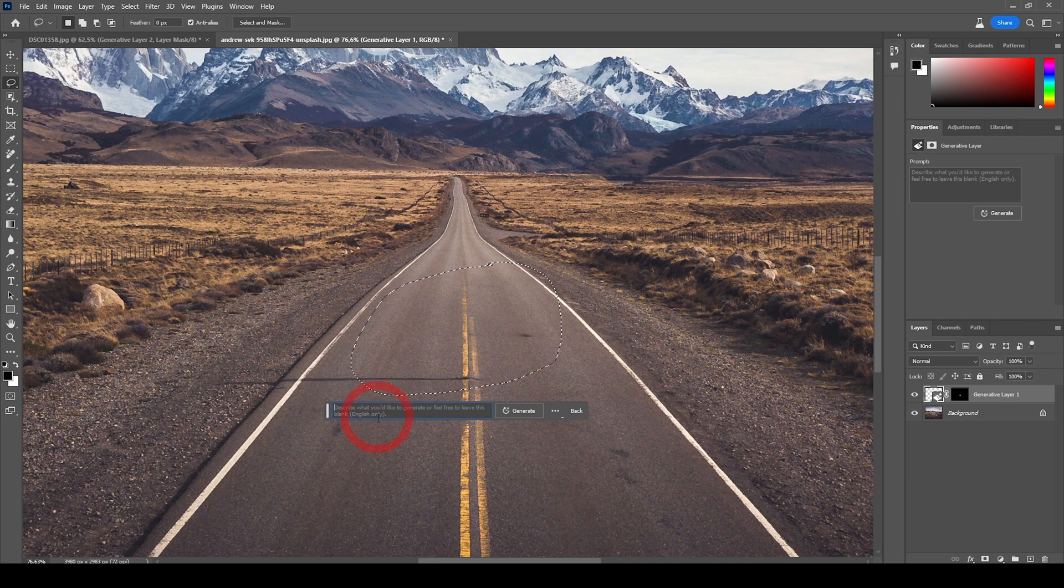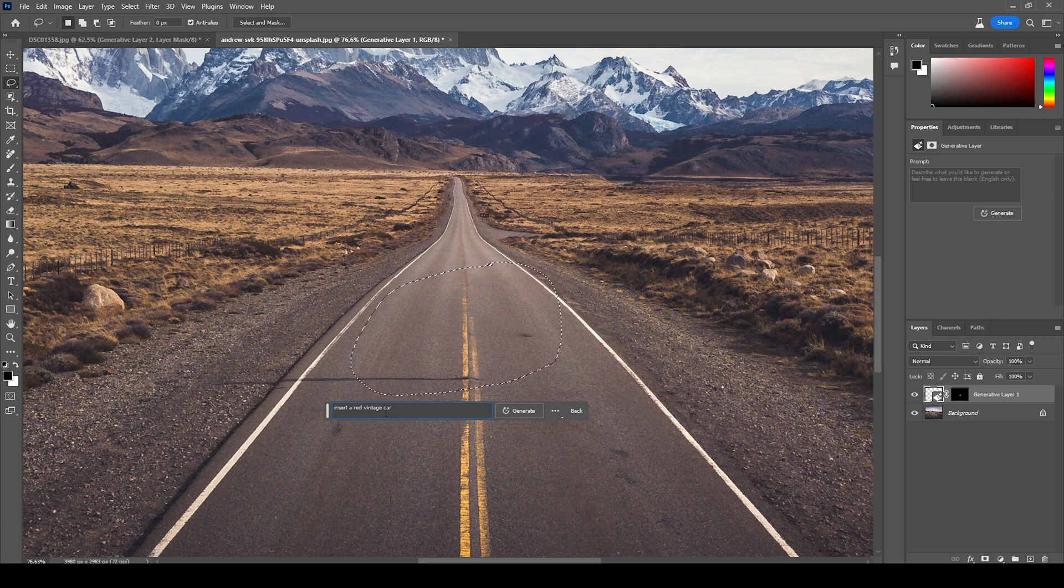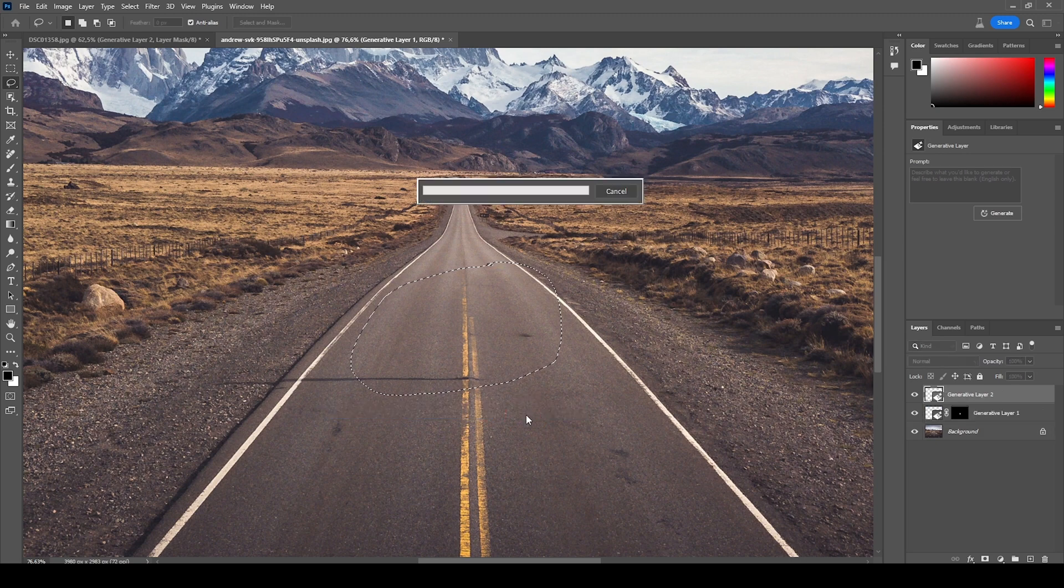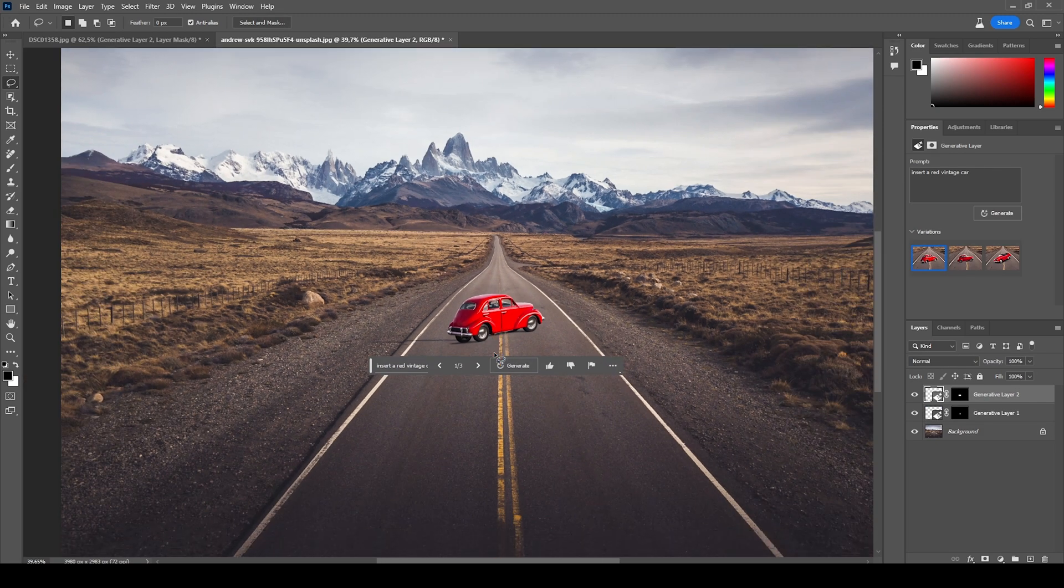And now let's describe this: insert a red vintage car. I'm sure you could specify the brand of the car, but I'm not really a car guy, so I don't have an idea for that. But this should do its job. Let's hit Generate. All right, there we have it.